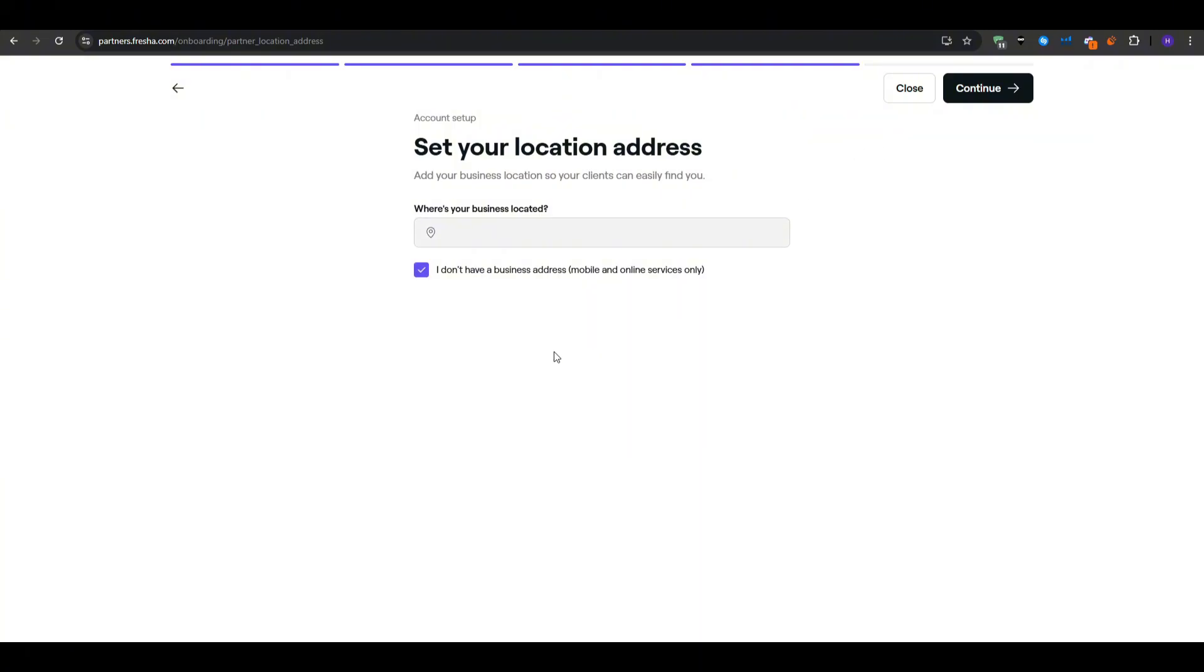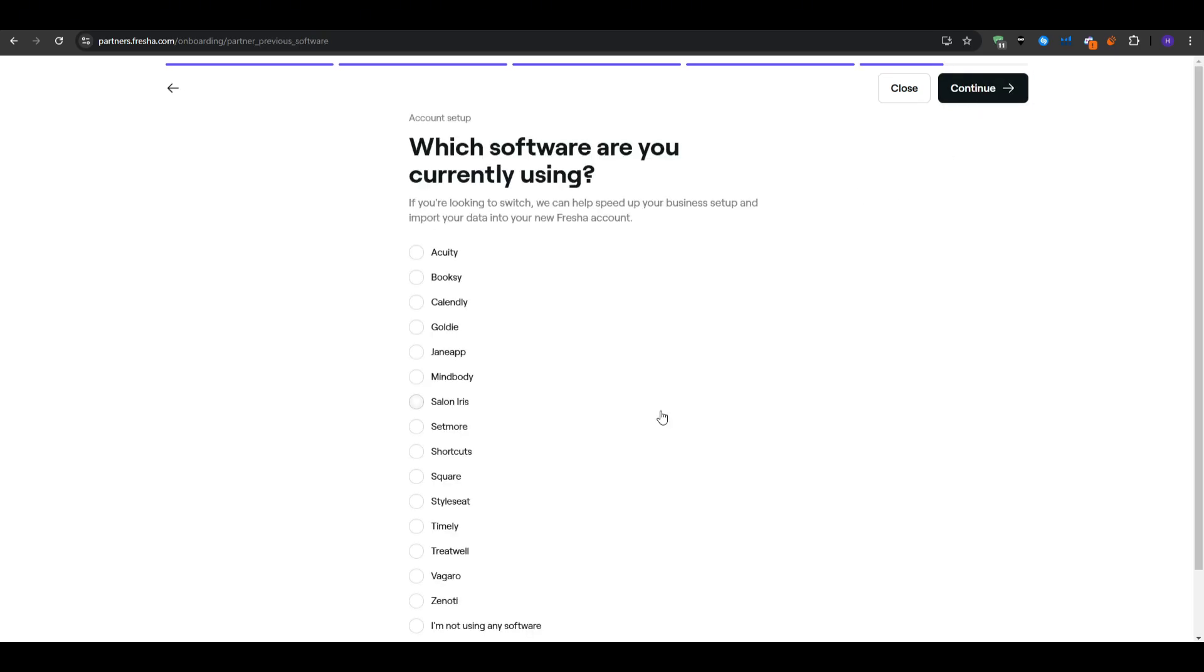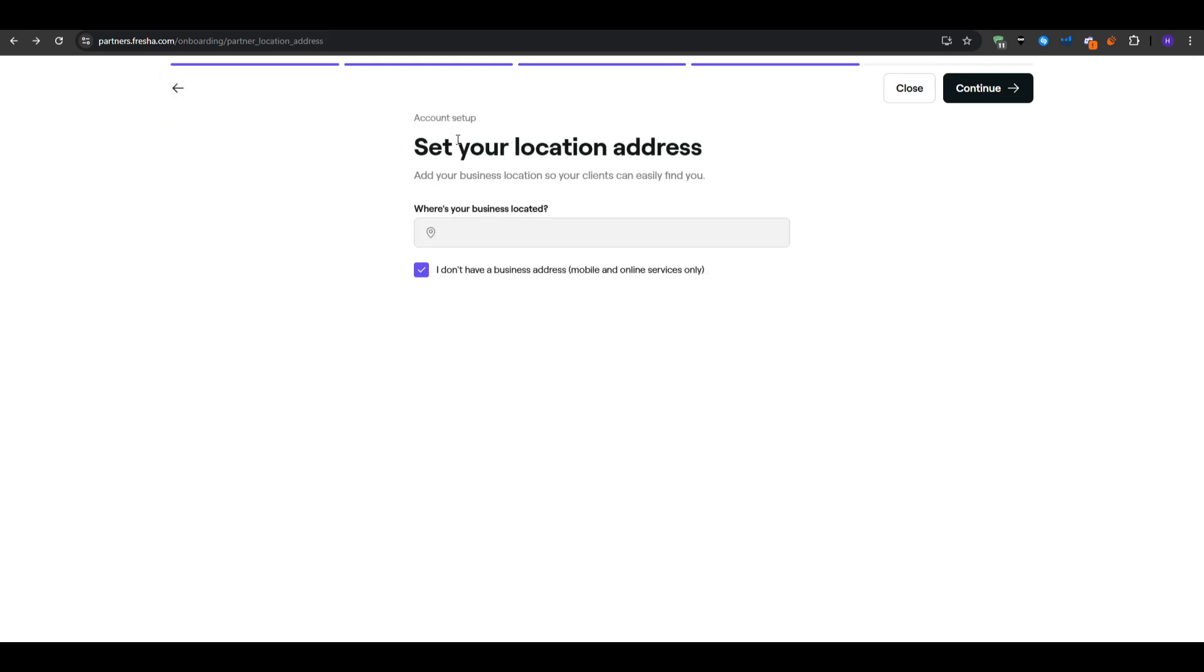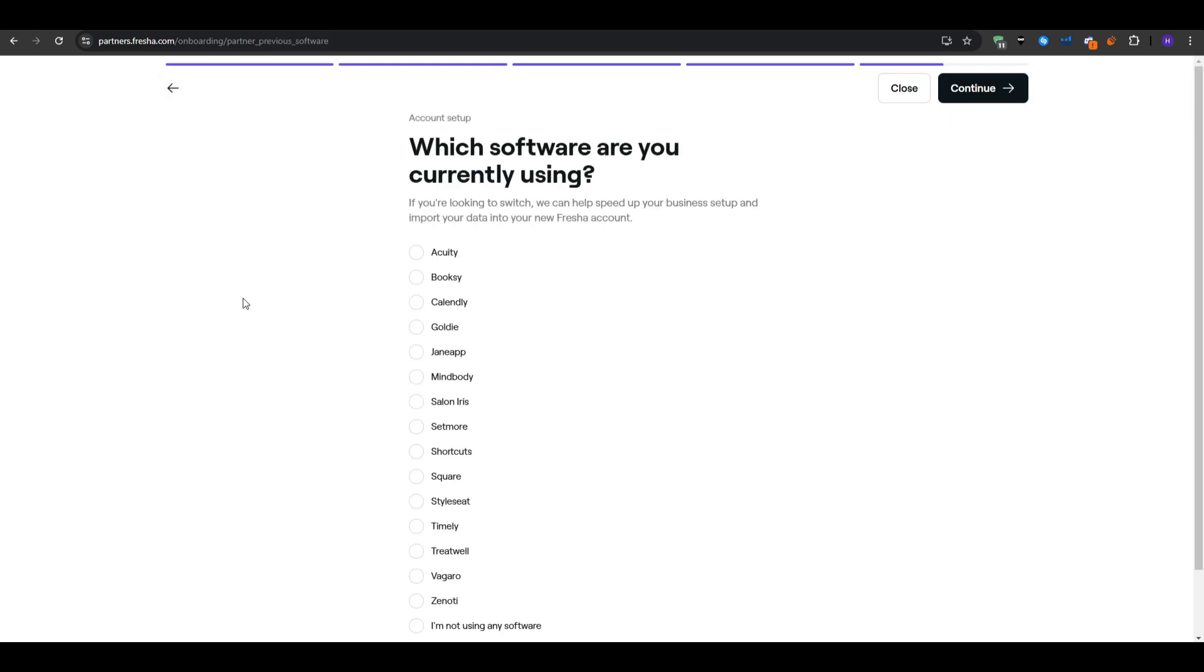Finally you will be prompted to share your business location. If you have a physical salon address type that in and confirm the map pin location. But if you do strictly mobile or on-site visits then you can select an option indicating no fixed address. That way Fresha knows that you're traveling to clients and not the other way around.